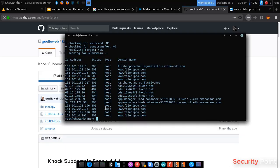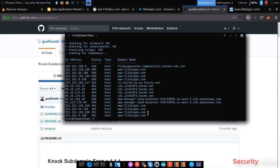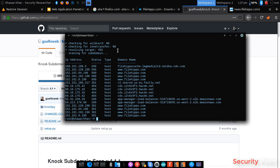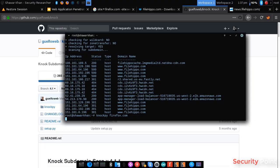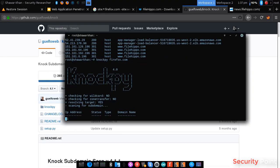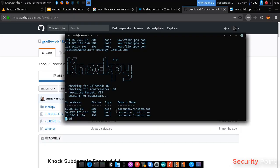Now let's wait for it. So we got some results here. Most of them are subdomains where they point to. And we got the domain accounts.firefox.com and the IP addresses and the status codes.